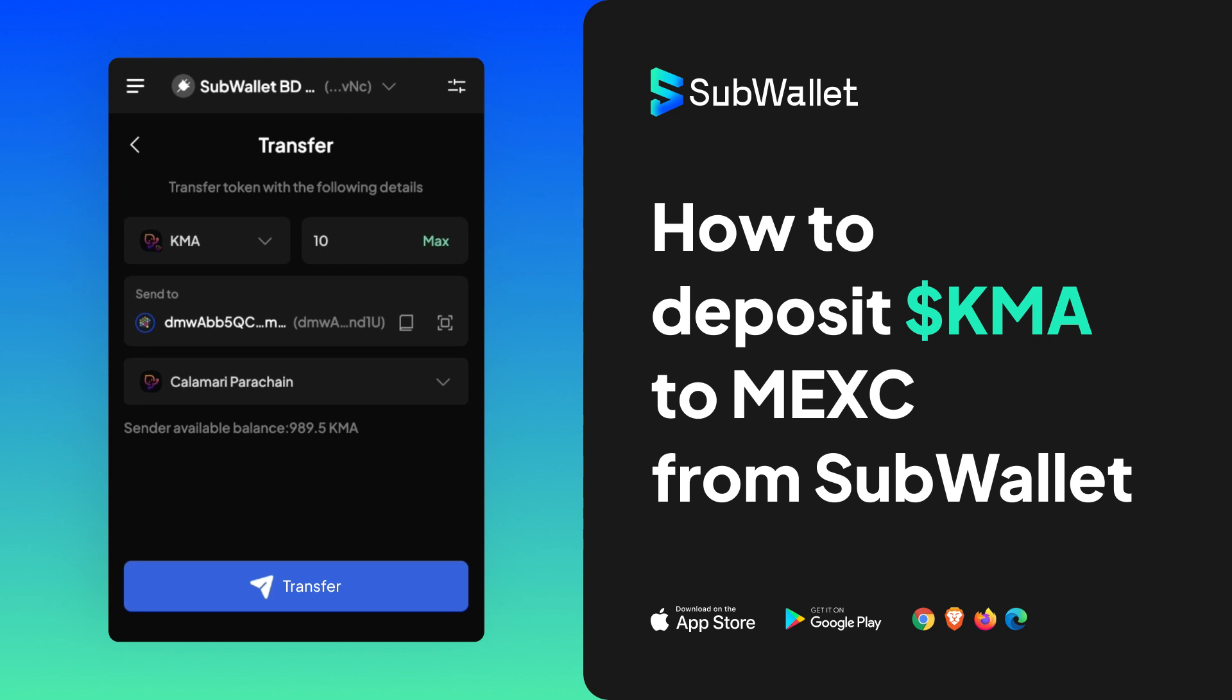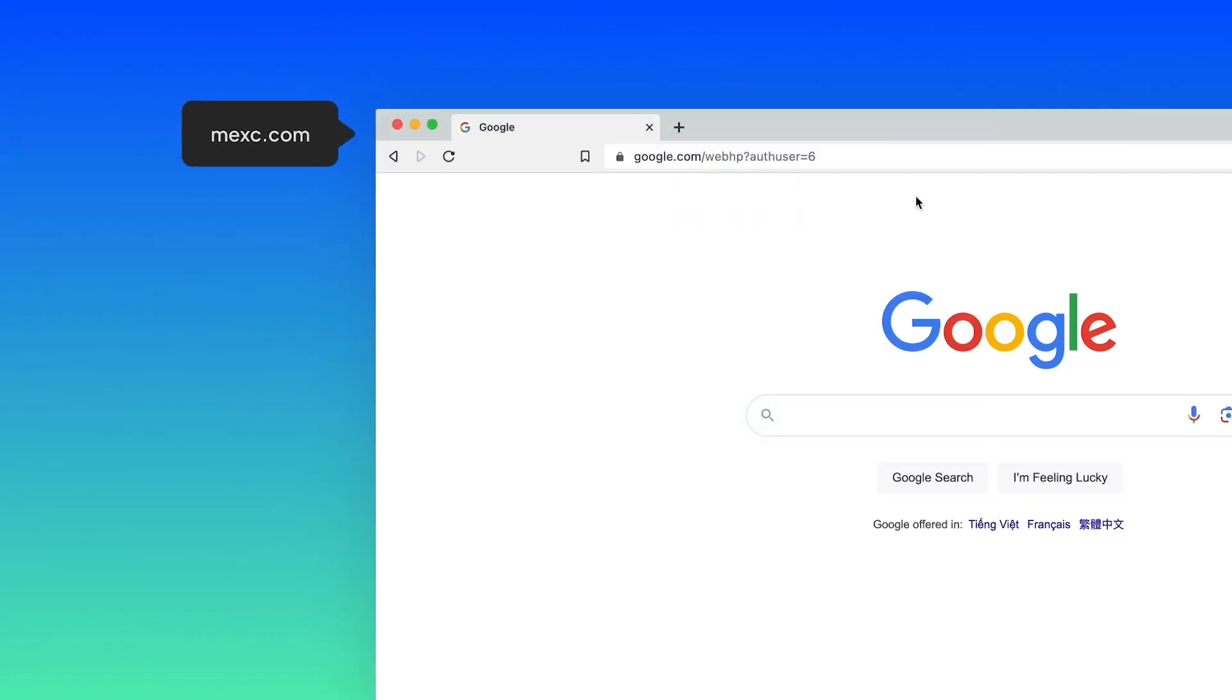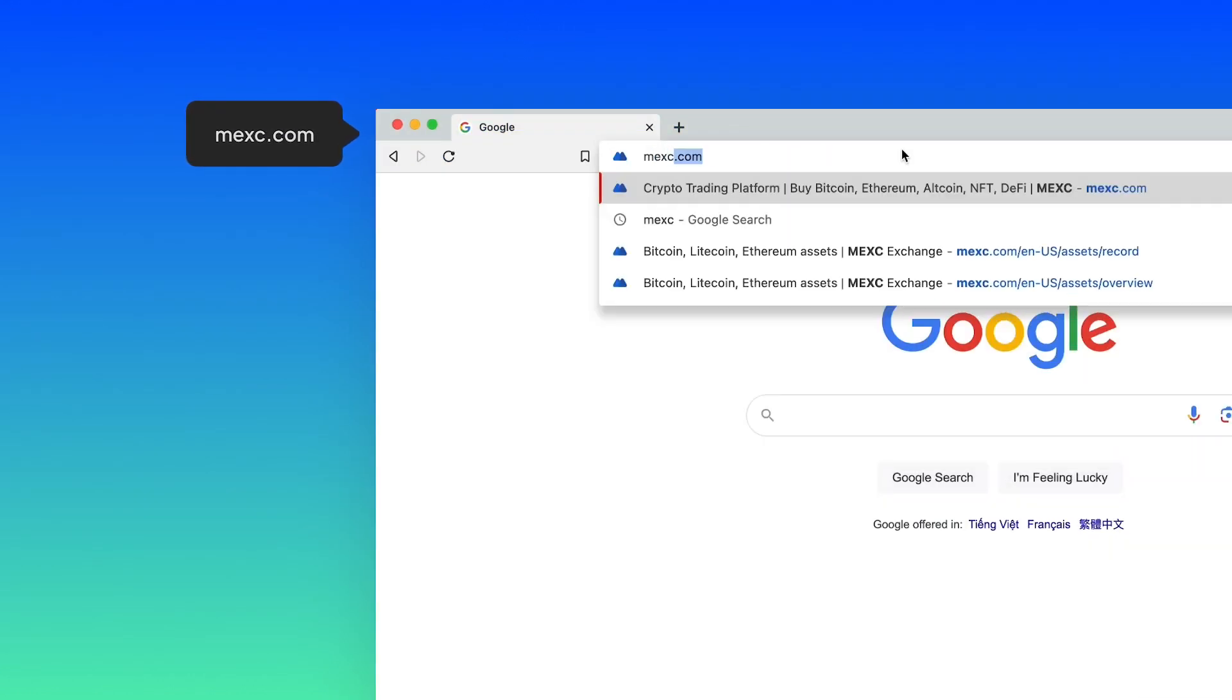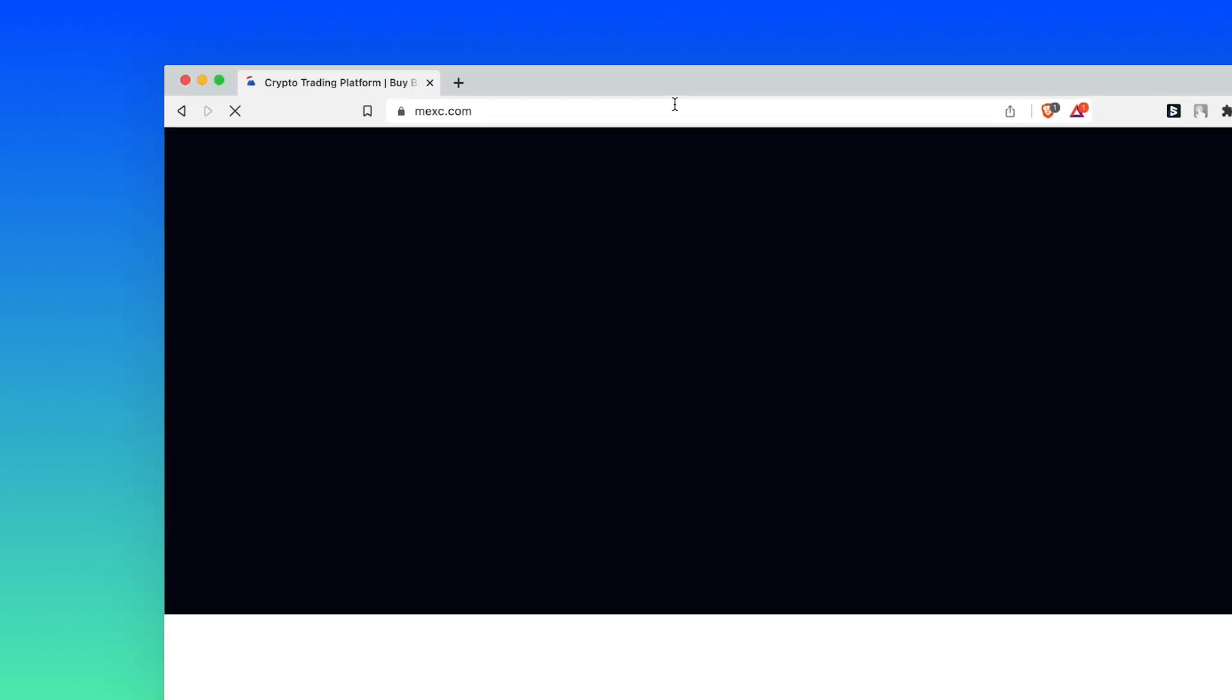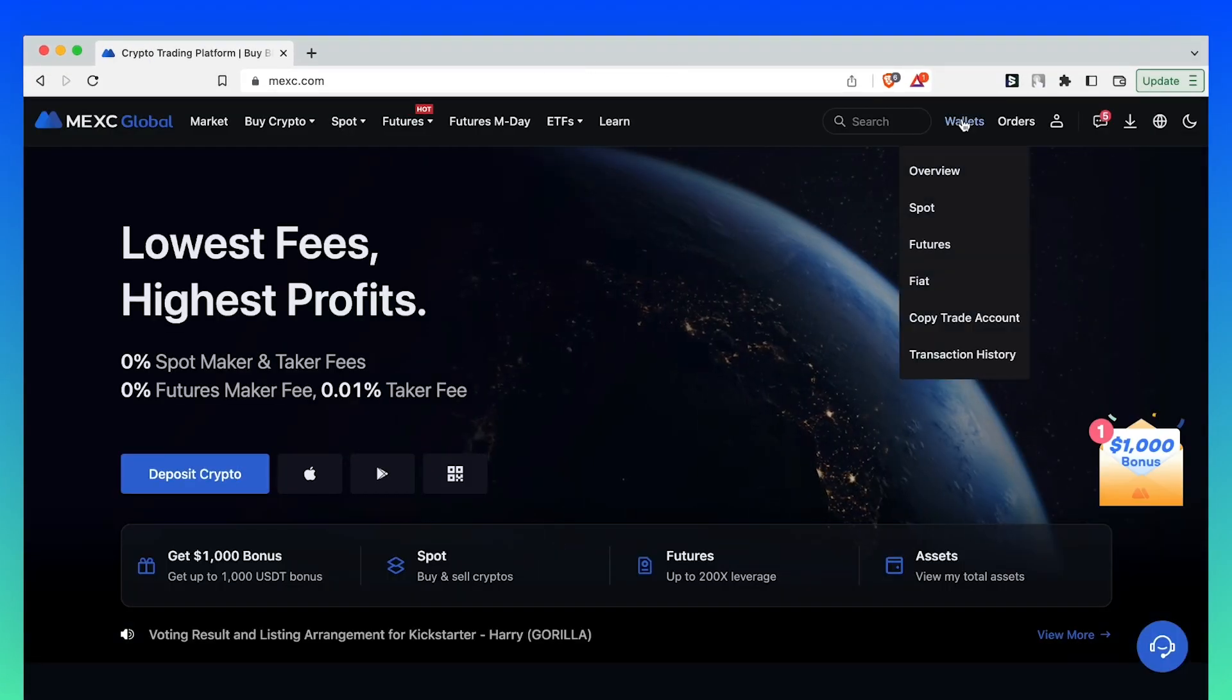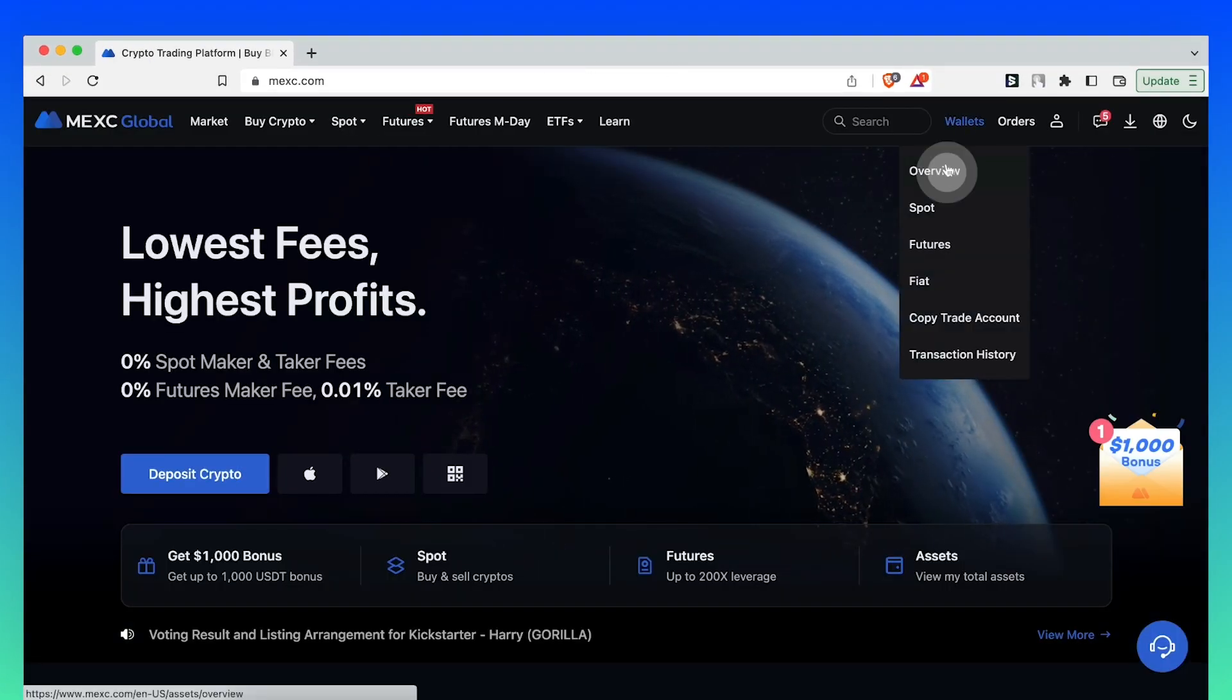First of all, how to deposit. Log into MEX.com and make sure you sign in. Click on Wallet and Overview.